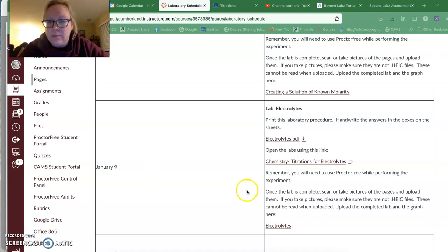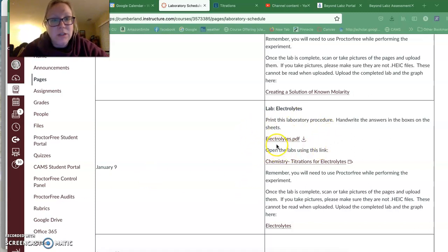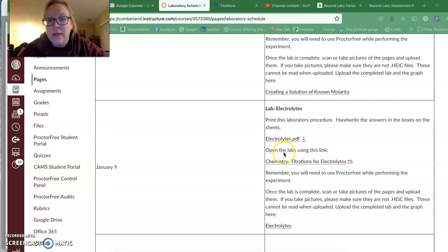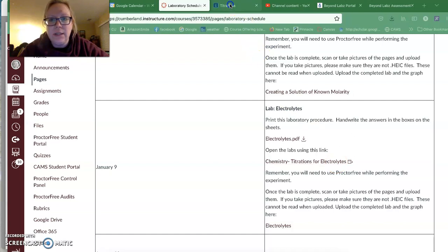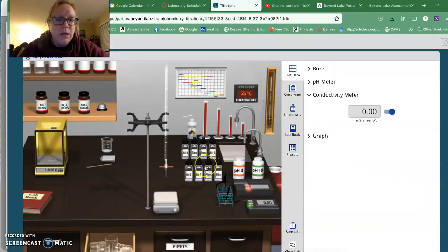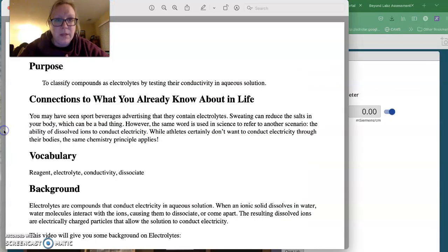So here is on Canvas, our front page. There's a link to our electrolytes, and then you're going to open up this chemistry titrations for electrolytes. It's a titration window that you have seen before.